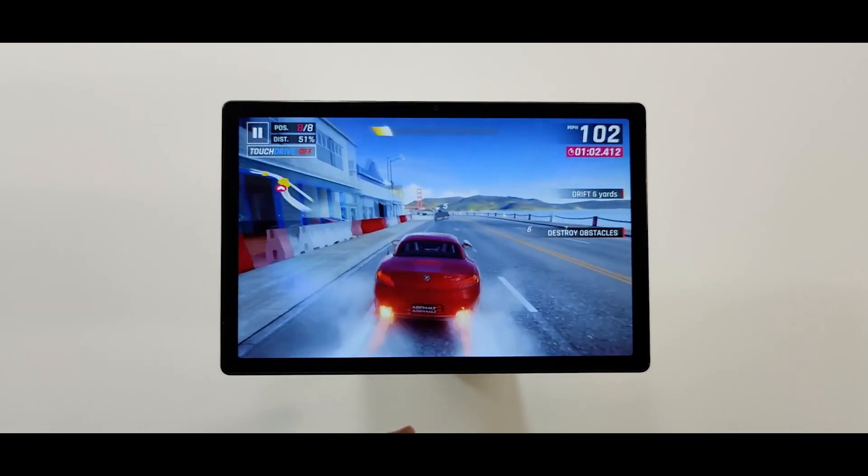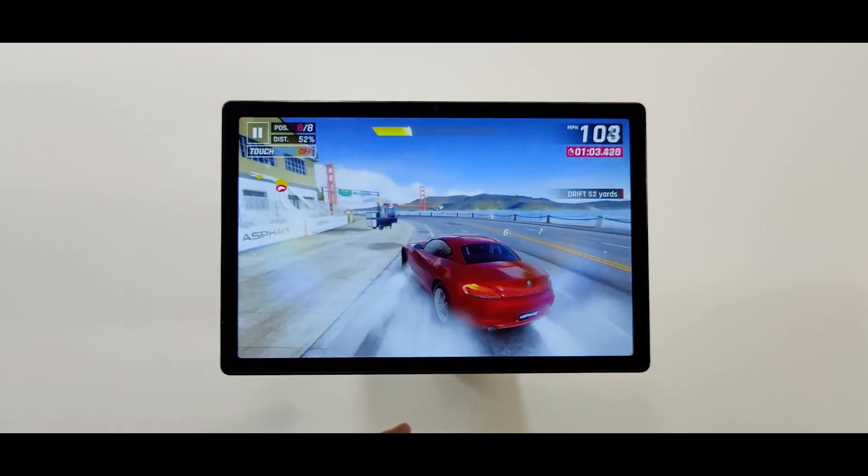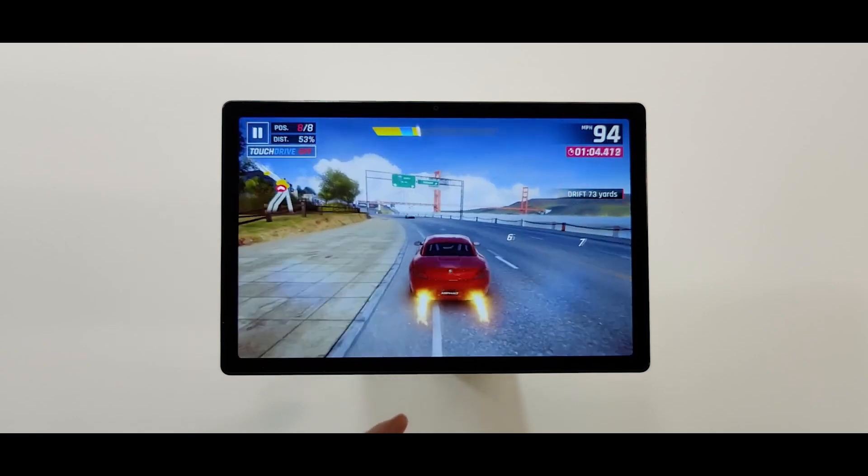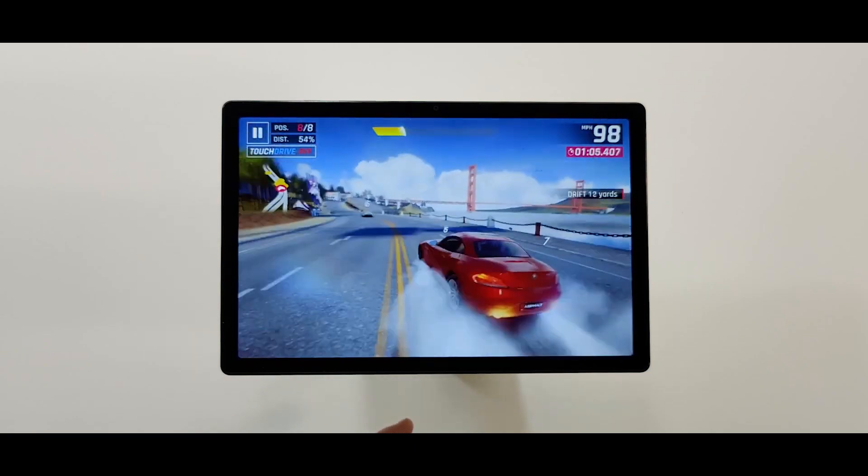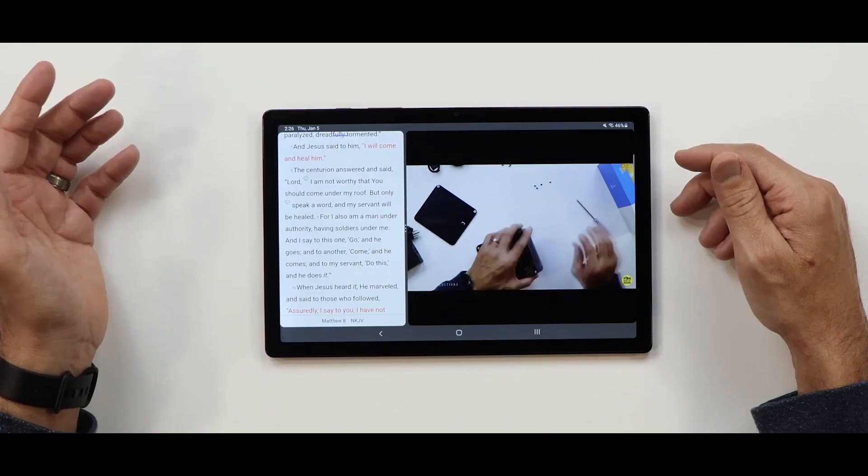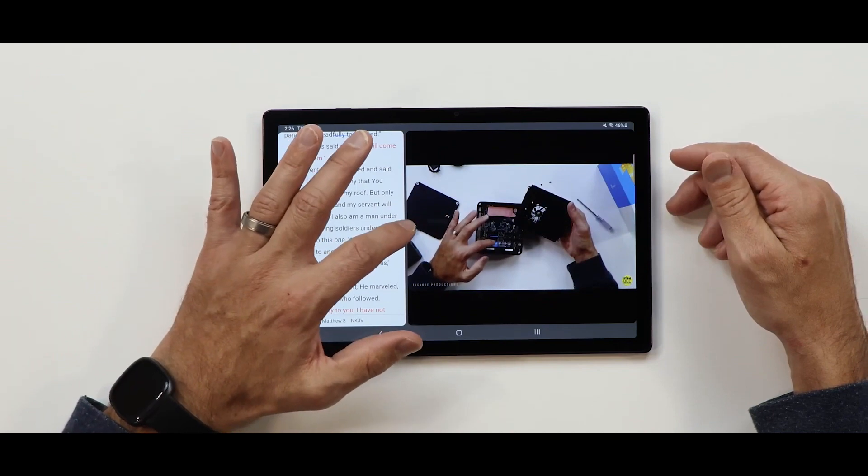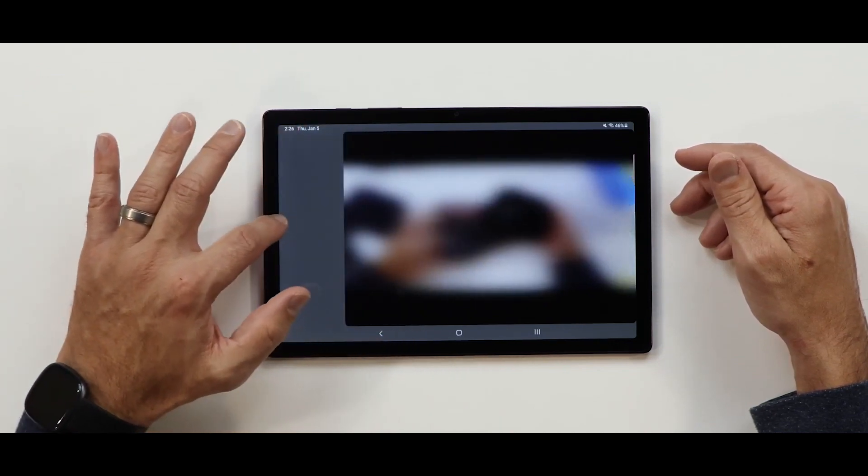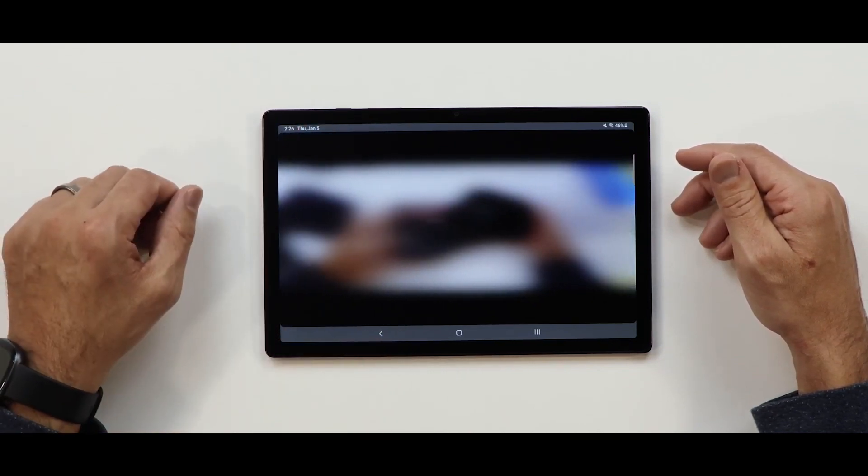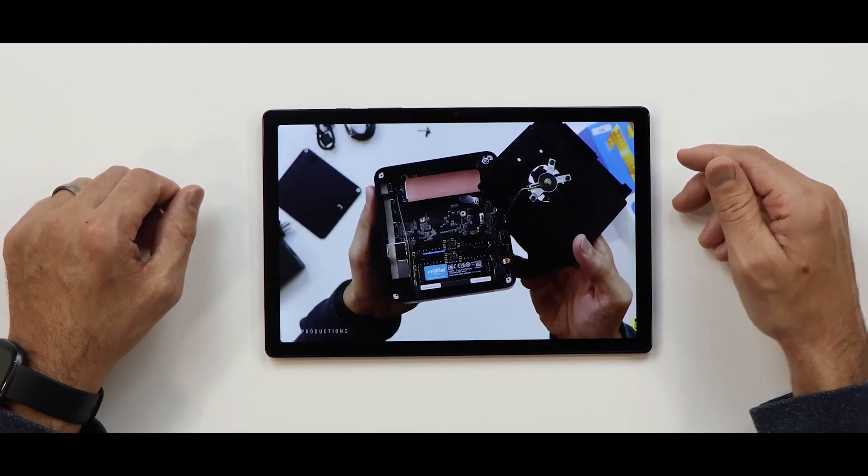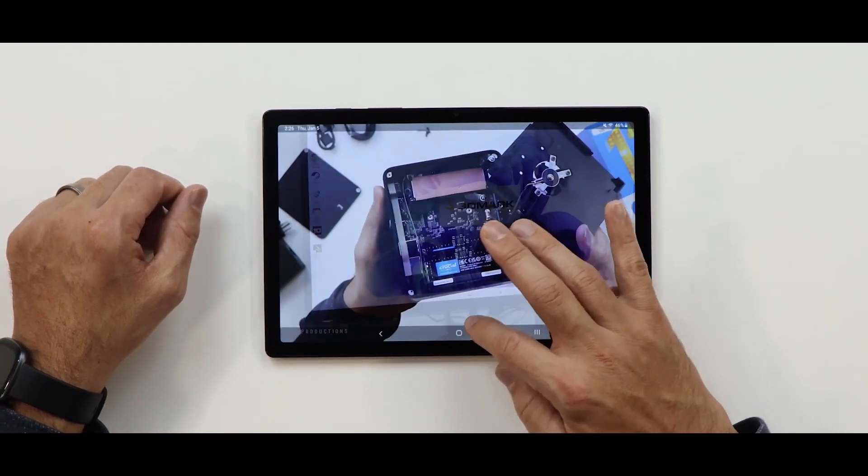Additionally, the Galaxy Tab A8 features family-friendly features like kids mode and parental controls, making it an excellent option for anyone looking for a budget-friendly and versatile tablet with a slim design.